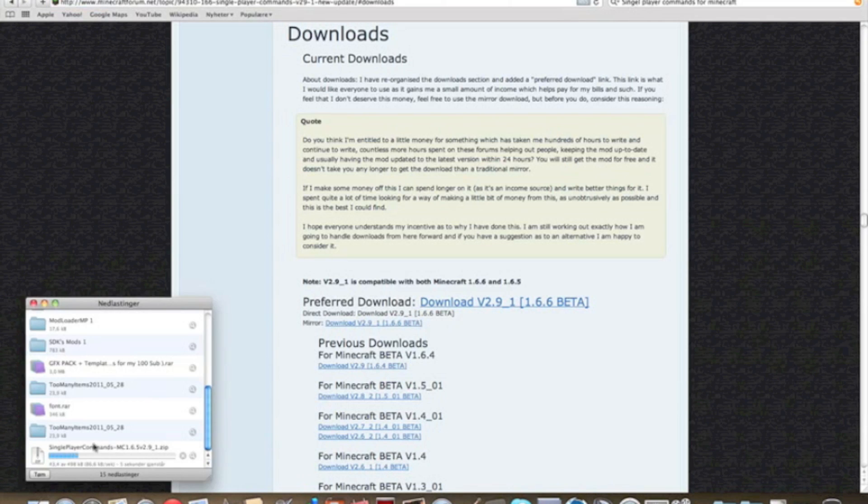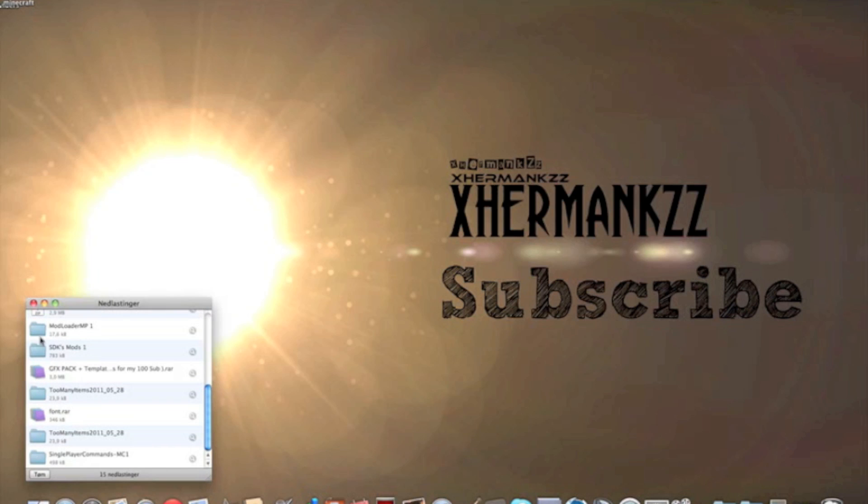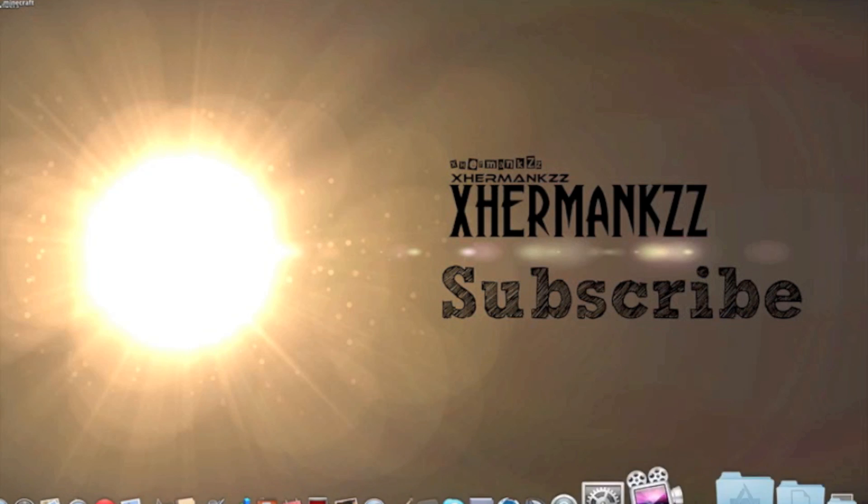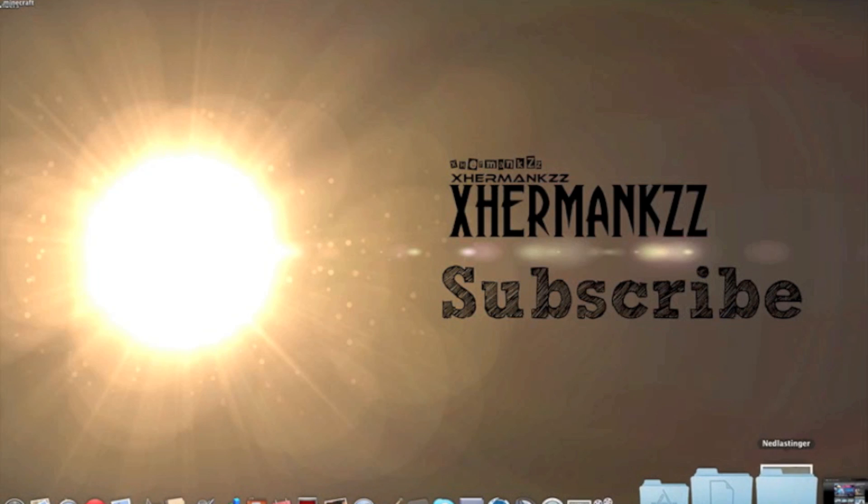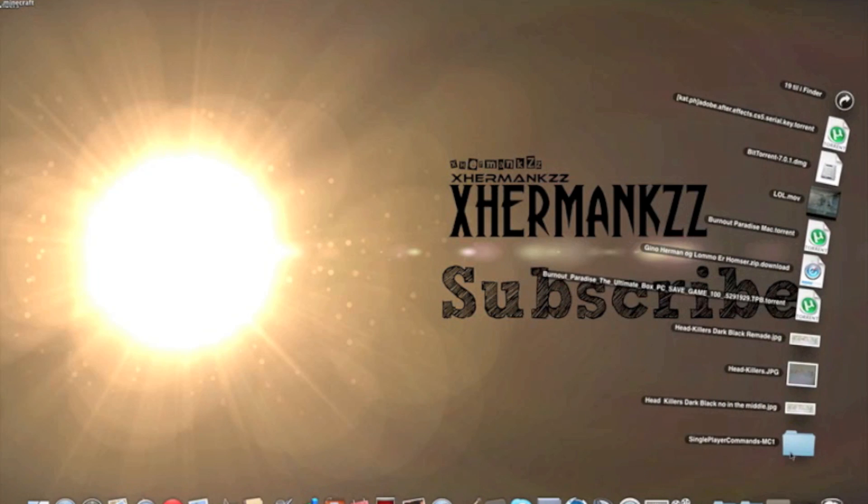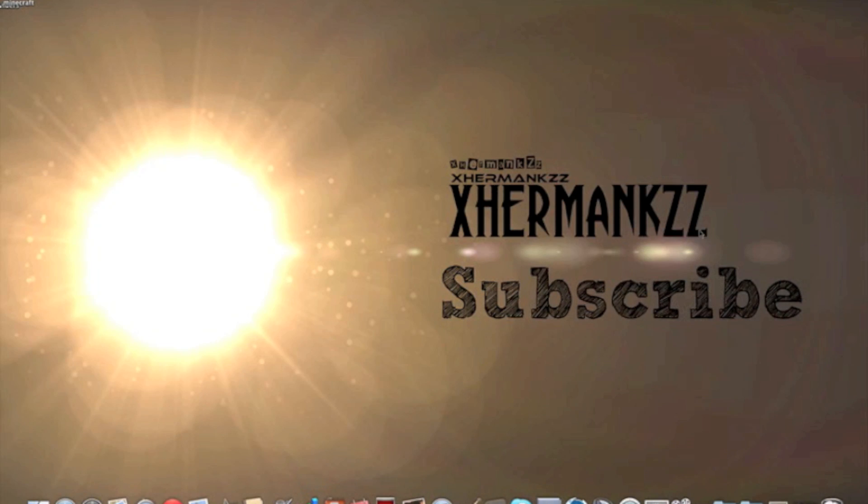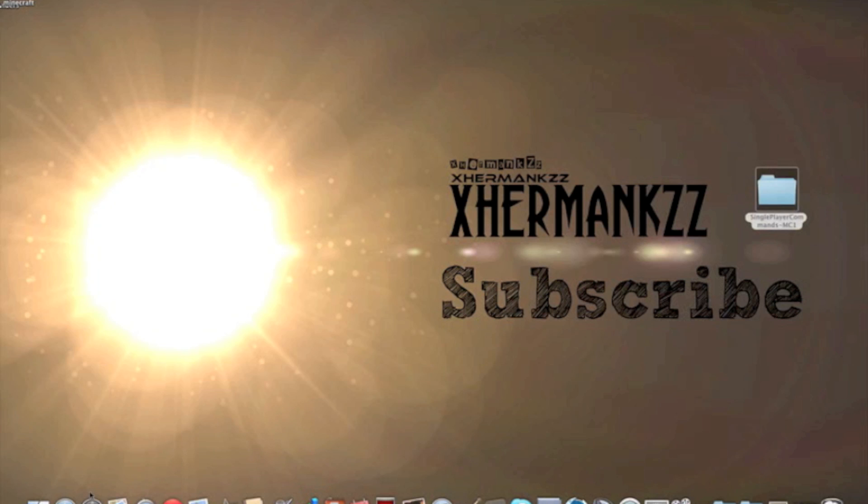Now it's downloading, then I can just extract this one and drag the folder out here, so it's much easier to use it.